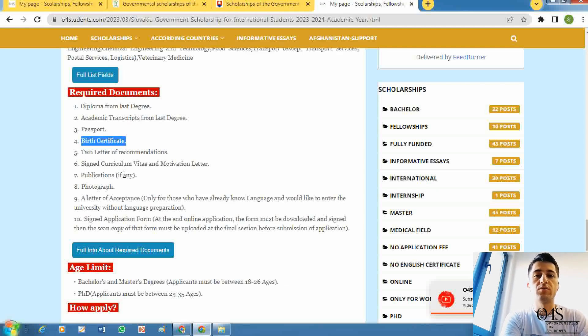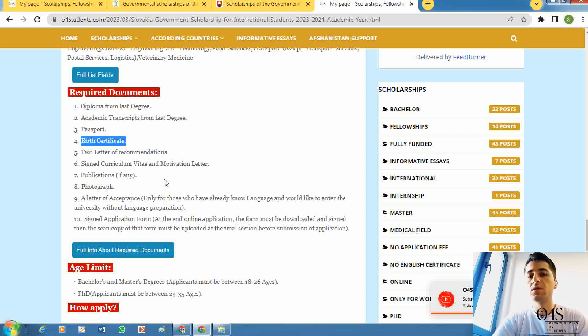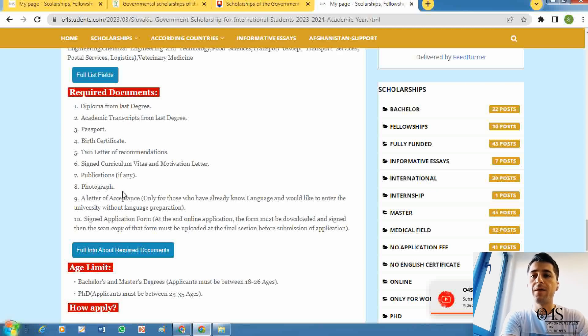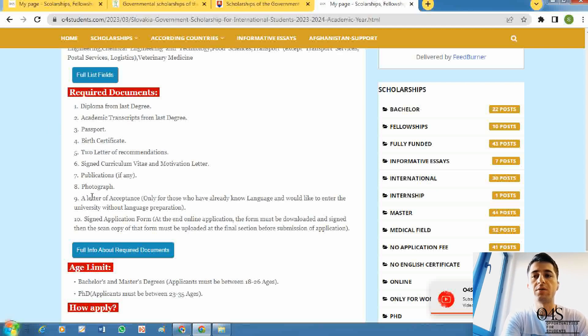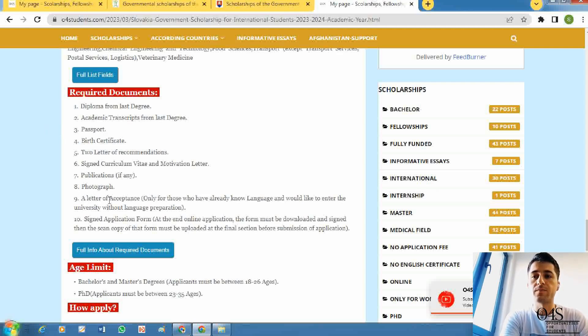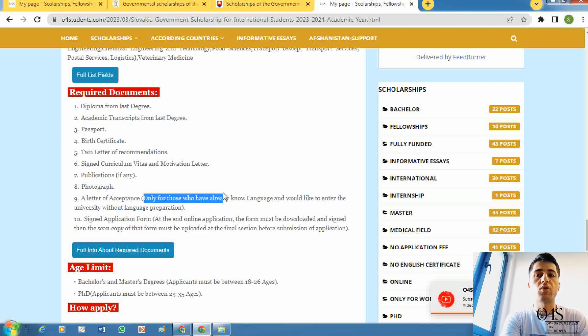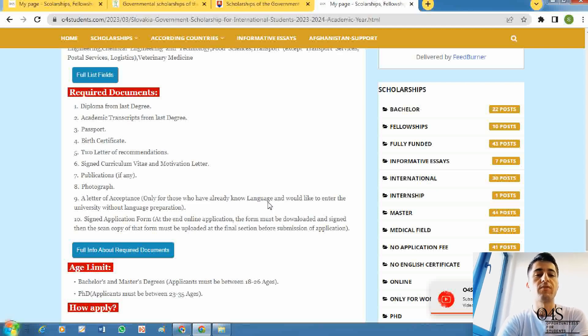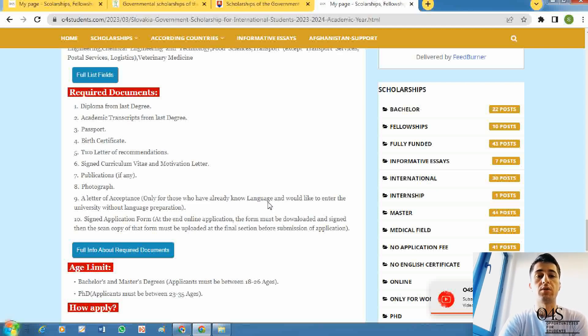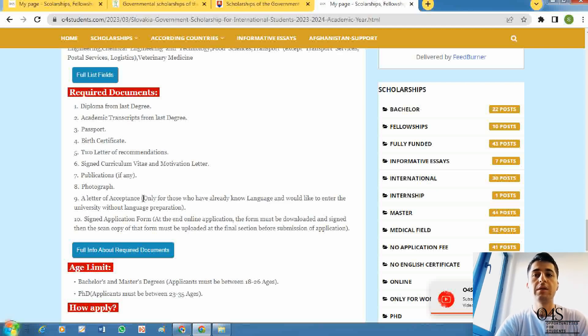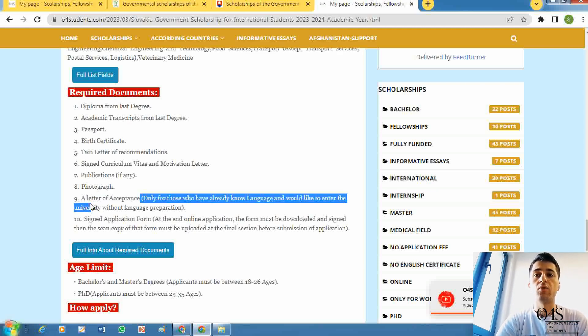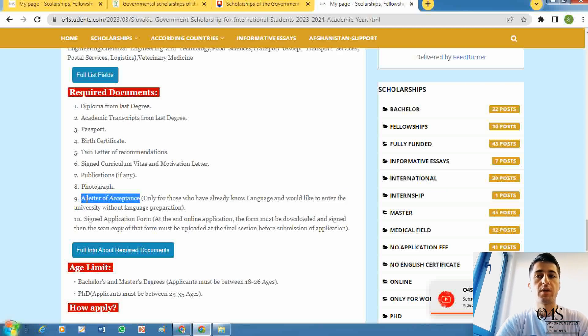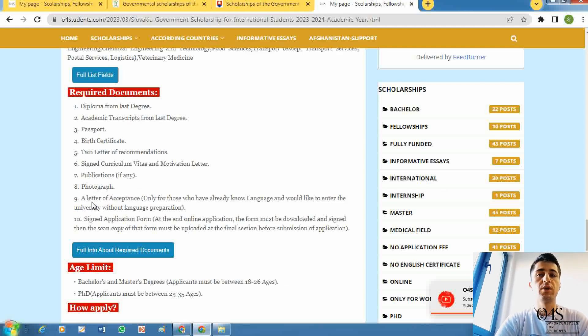The eighth document is you must provide one of your pictures, your photo. The ninth one is a letter of acceptance. It's just for those students that already know the language and will start directly to the university. They need an acceptance letter. If you don't have ability of speaking Slovak language, it's not required to have any acceptance letter. The last document is signed application form. While you apply online, at the end of the application, you must download the form, sign it, scan it again, and upload it to the system, then submit your online application.